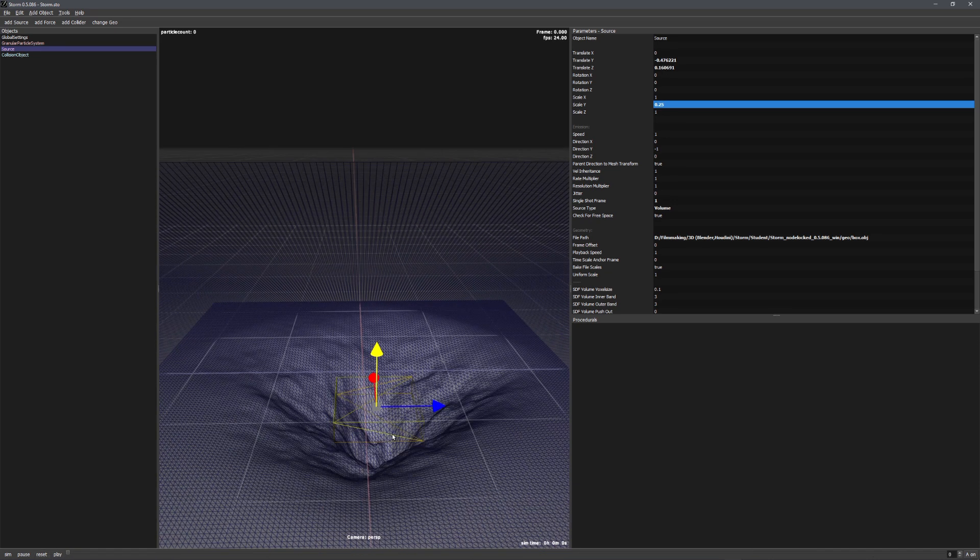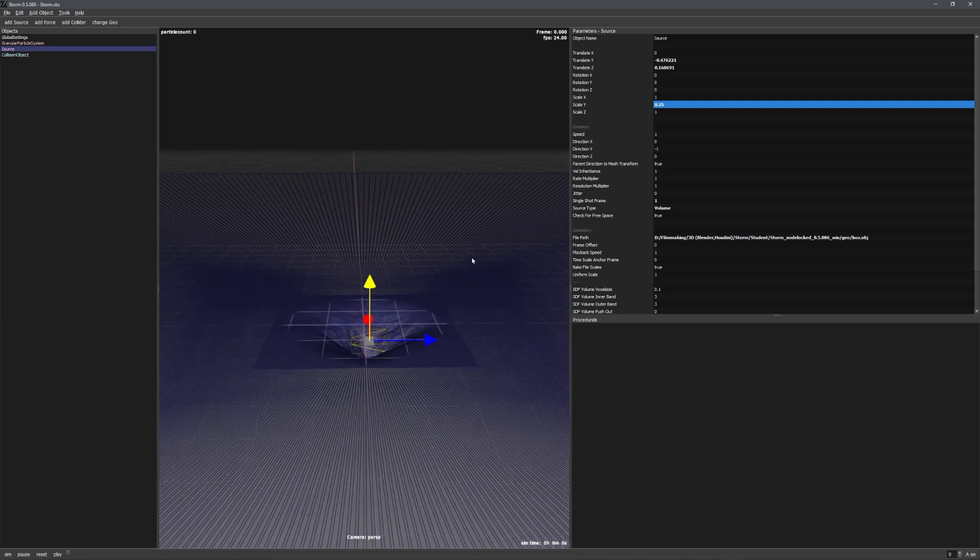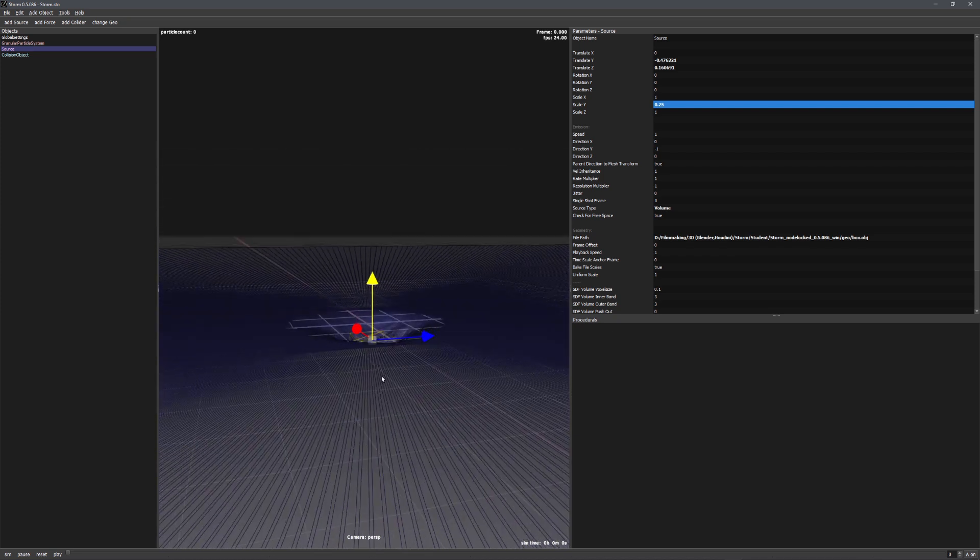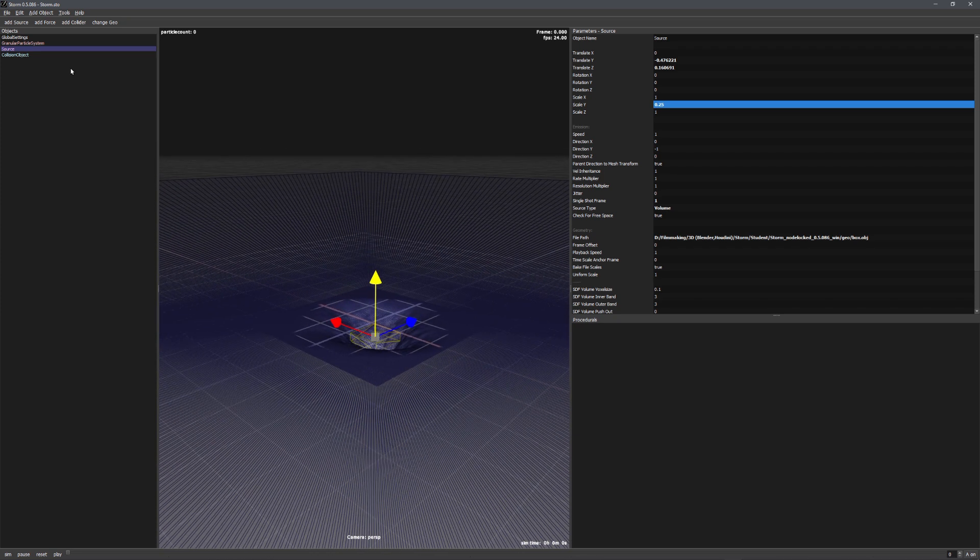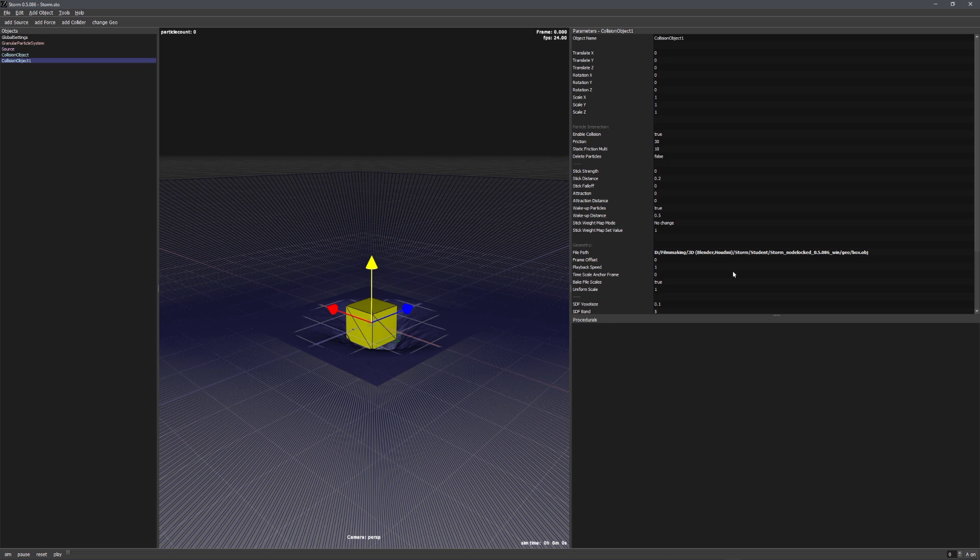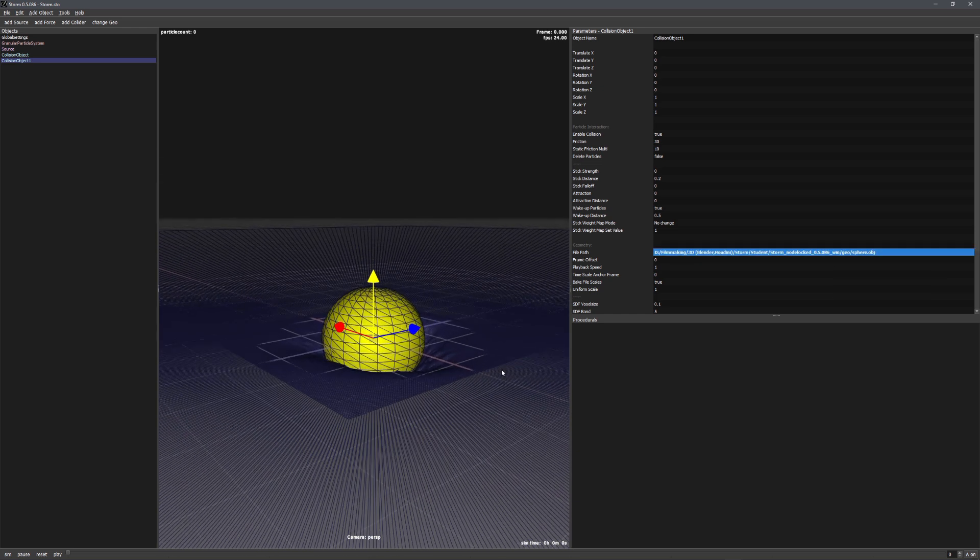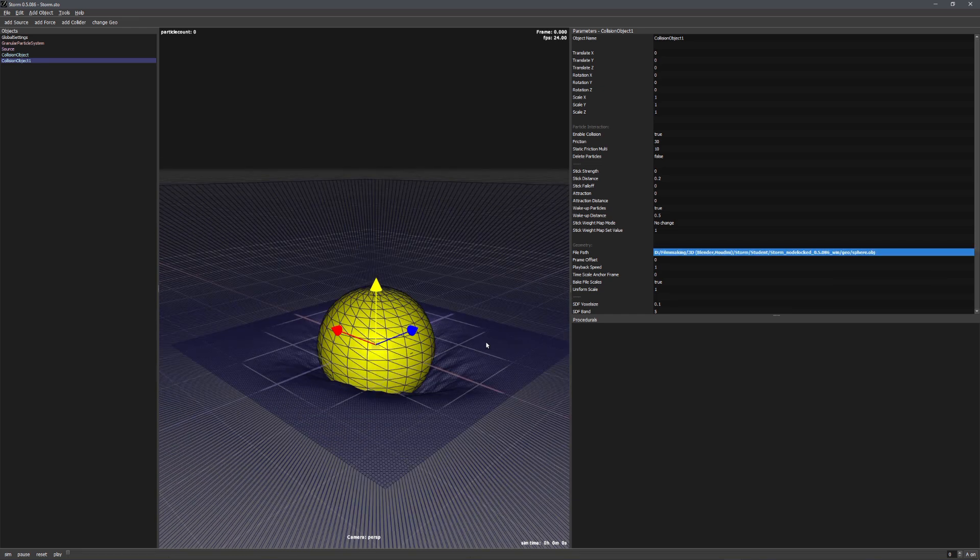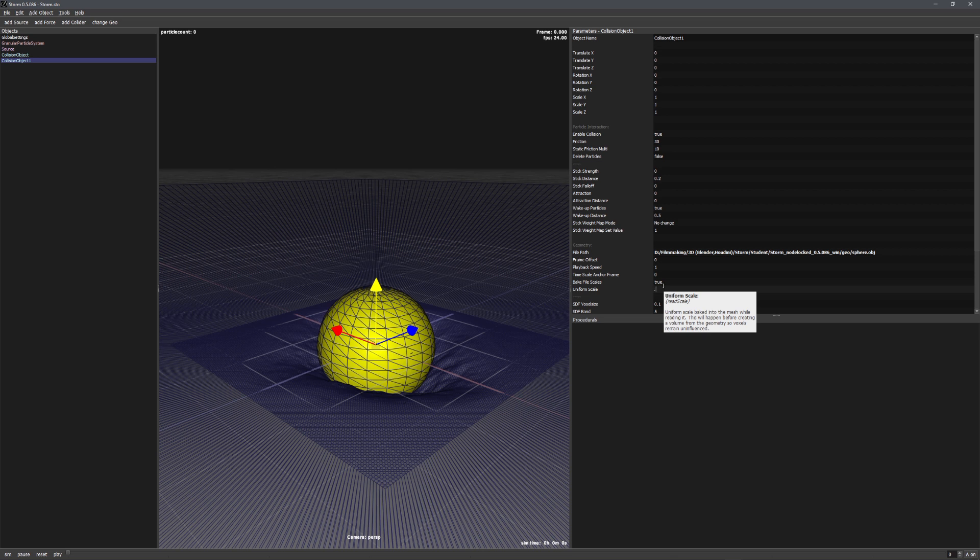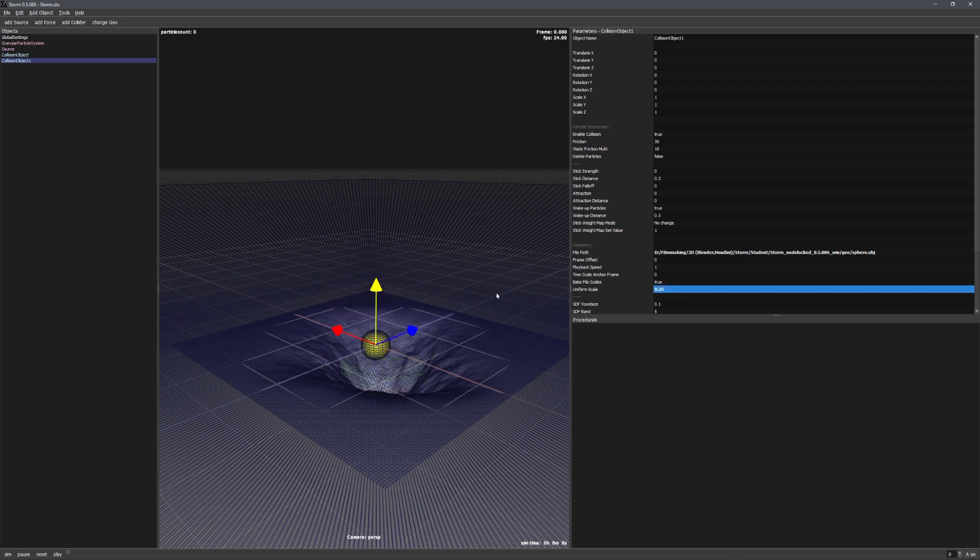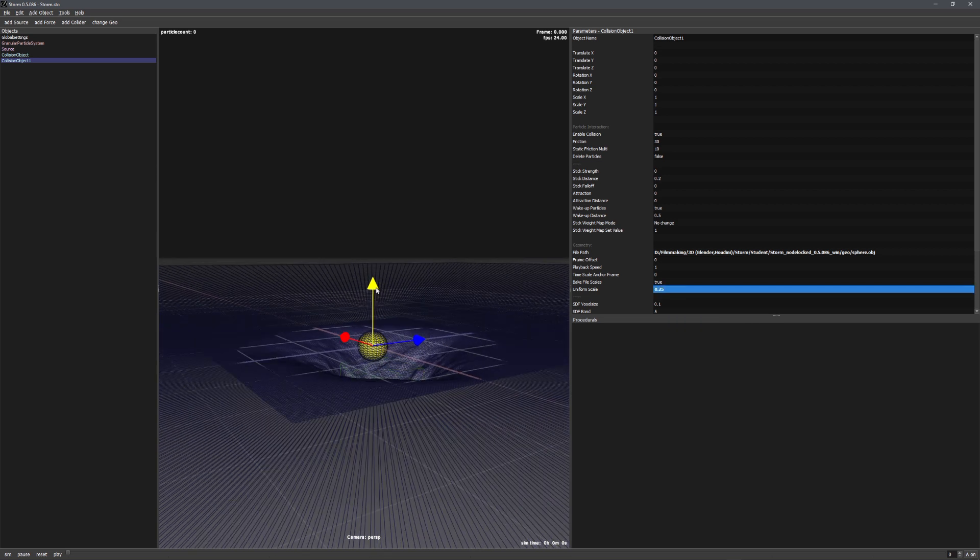Now we just need something to catapult these particles outwards so they shoot up. And for this, we can just use another collider. But let's change the box.obj ending into sphere.obj, meaning that we are now using a spherical geometry. Let's also turn down the uniform scale value a little bit and move it downwards.